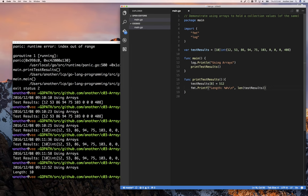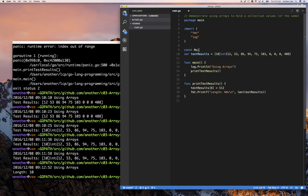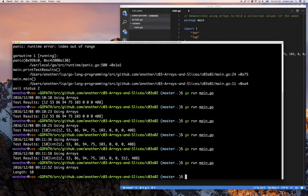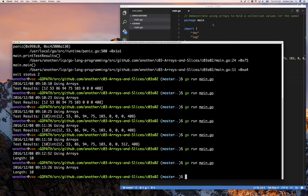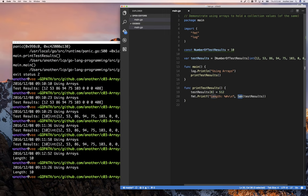It might seem overly useful for an array where you define the size, because in good practice the person might have used a constant — they might have said 'const numberOfTestResults equals 10' and used that instead. Maybe another part of your program needs to calculate it dynamically at runtime. It wouldn't have changed the length from whatever was defined since it's a static array, but we're going to pretend you don't know it and want to find the length. That's one way of calculating it.